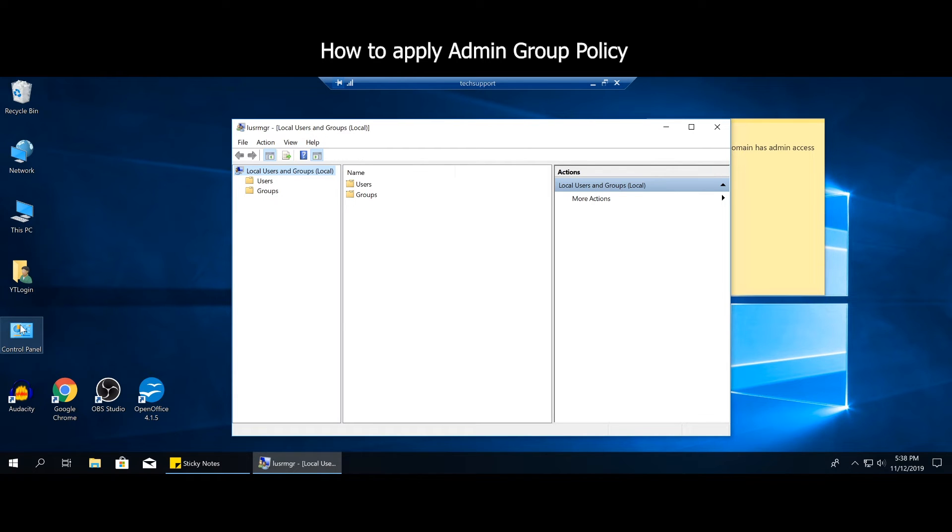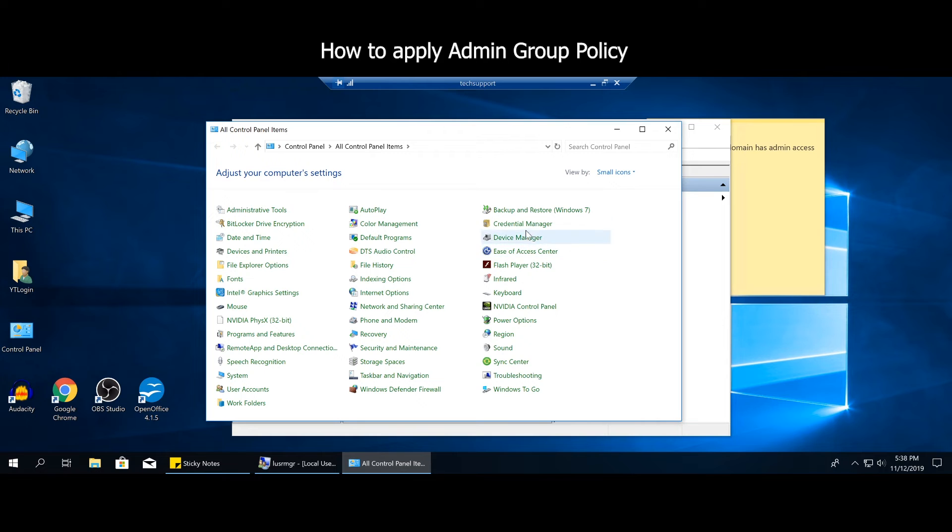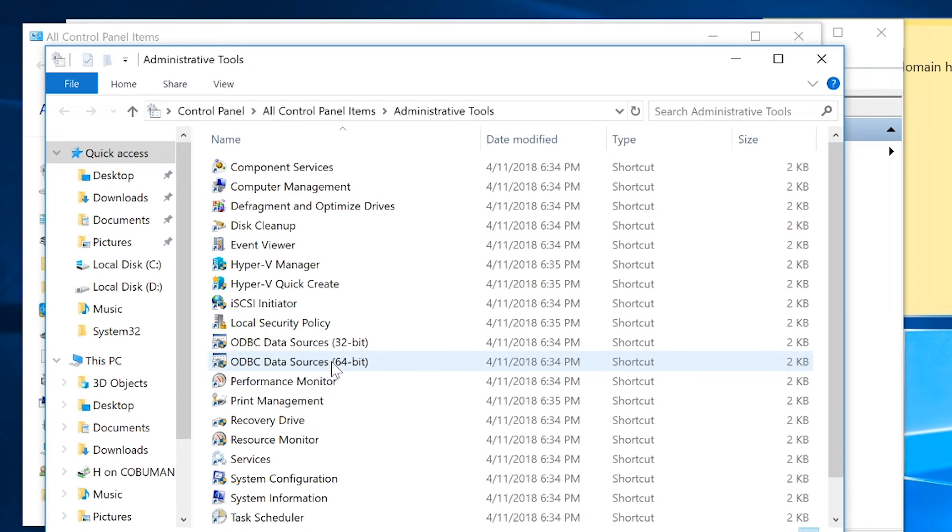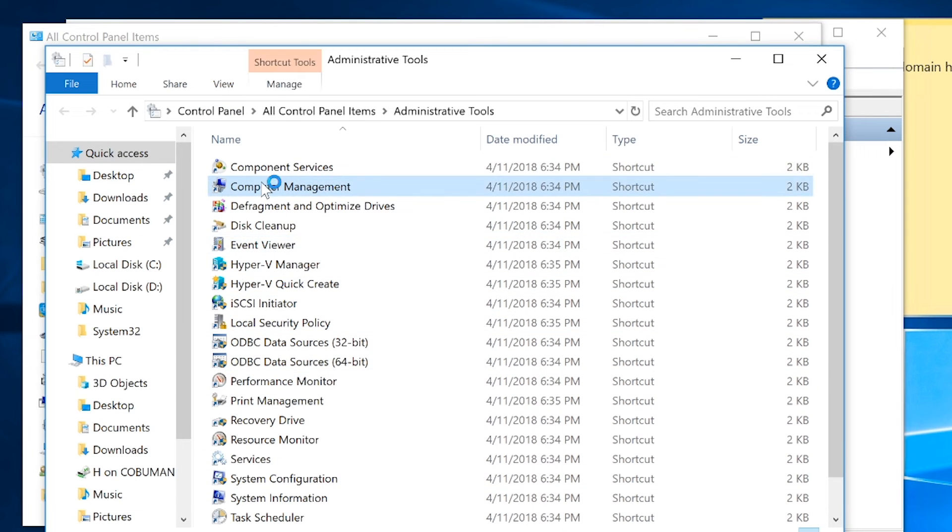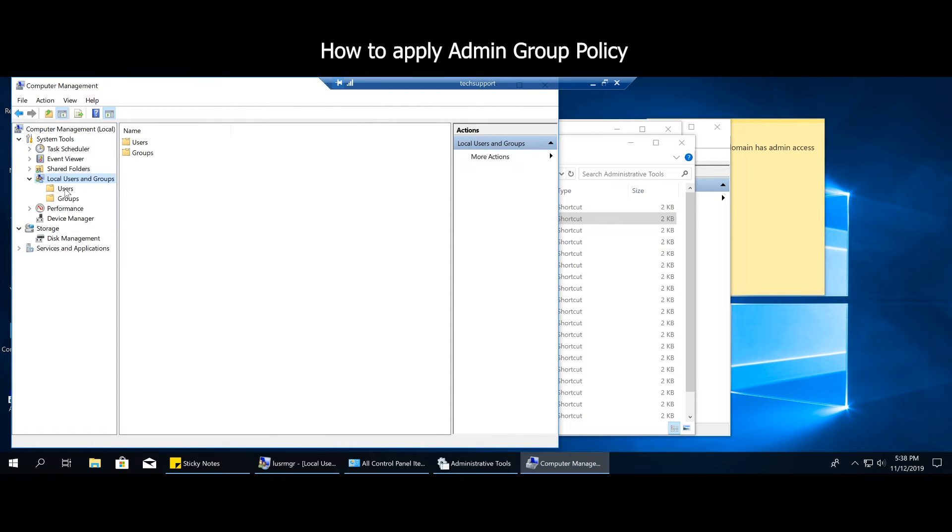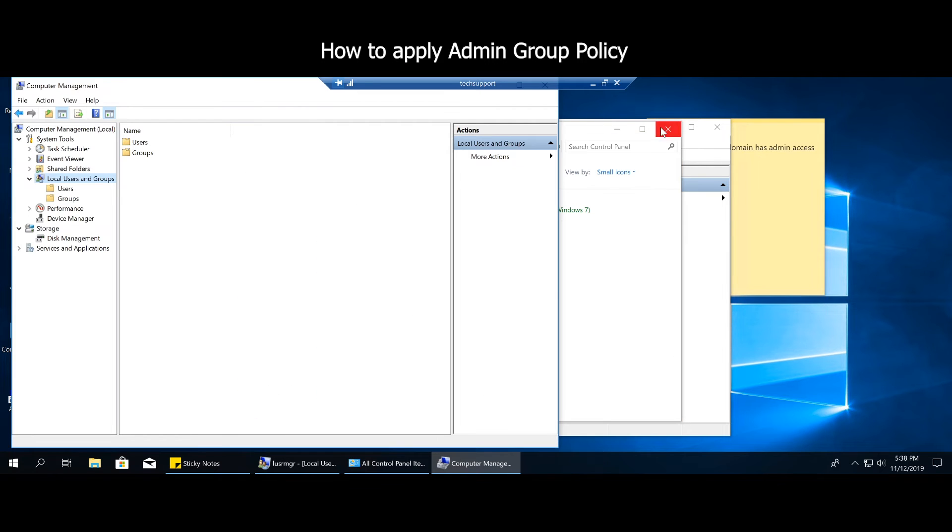Now there are roundabout ways to get this. You can get to this through the computer management as well. If you go to control panel, click administrative tools, and then select computer management, you can see that local users and groups are here as well, which is the same thing as the window that we opened previously.